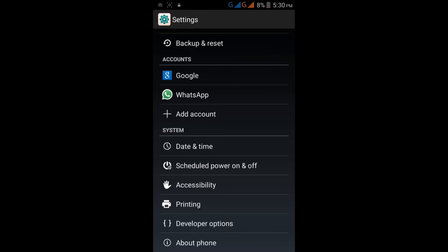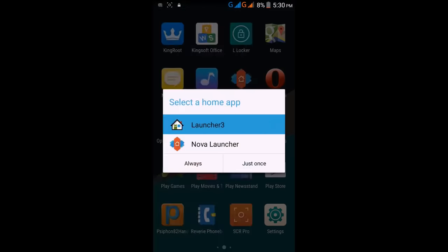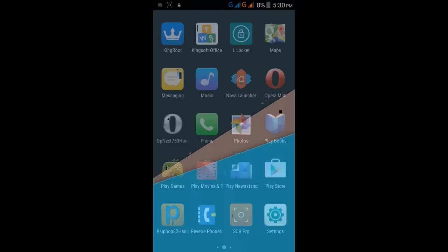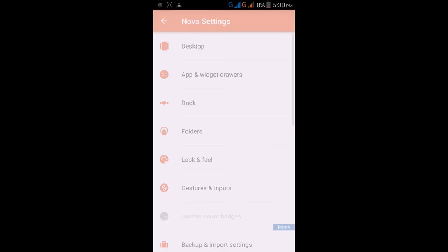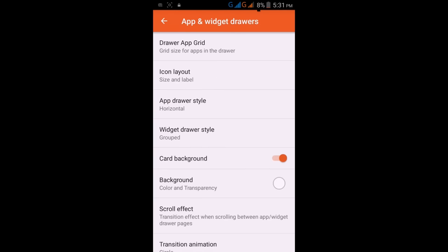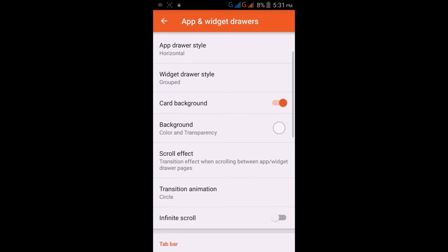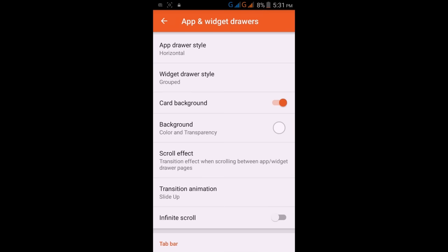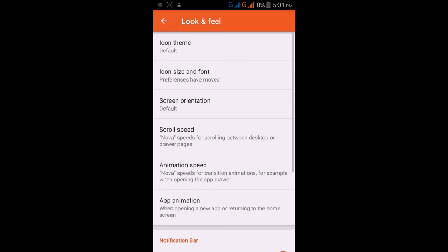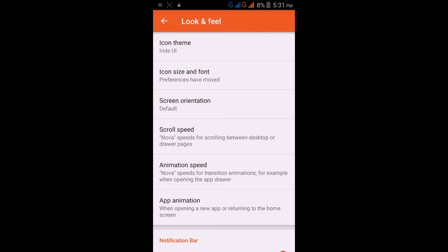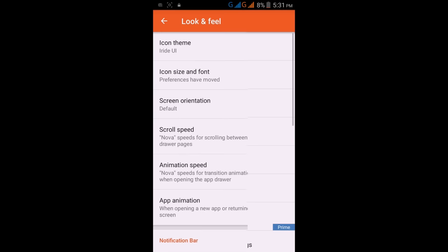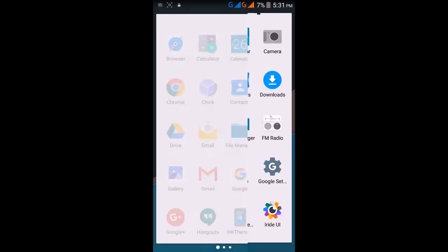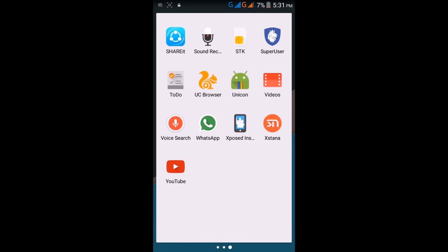Now select Nova Launcher as your launcher. Go to Nova settings, App and Widget Drawers, and click on Slide Up. These are generally Lollipop slides. We are going to make the Android look like Lollipop, but we will also customize our mobile, apply patterns to everything.